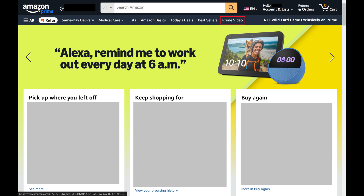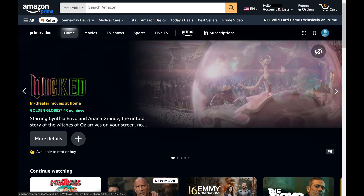Step 2. Click Prime Video in the menu at the top of this screen. The Amazon Prime Video screen opens.